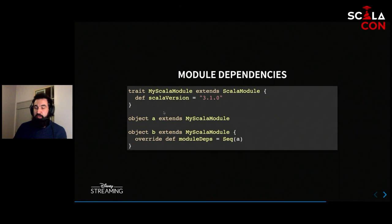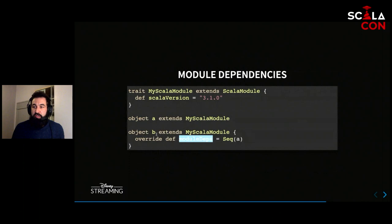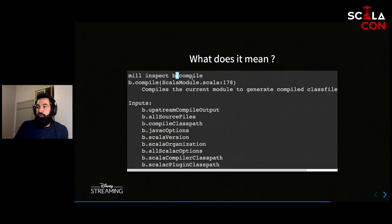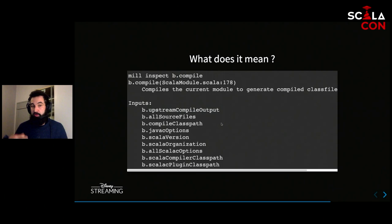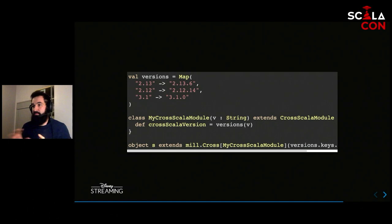For module dependencies in a multi-module build, you override the moduleDeps method to declare dependencies between modules. For example, if B depends on A, inspecting the b.compile task reveals an upstreamCompileOutput dependency. Inspecting that shows it relies on A's compilation output — logically tied together. For cross-compiling against several Scala versions, you use the mill.Cross mechanism described earlier.